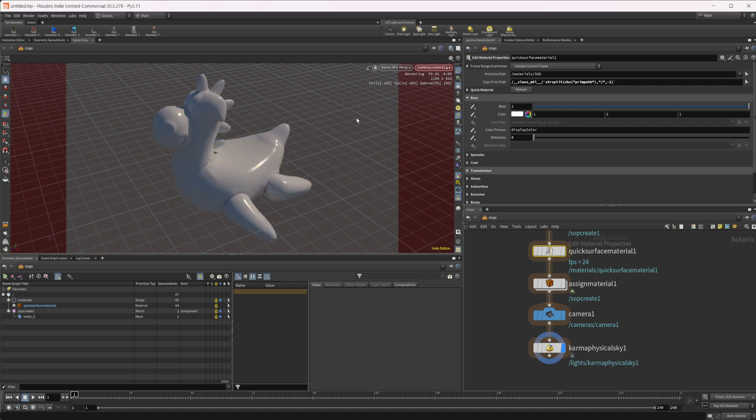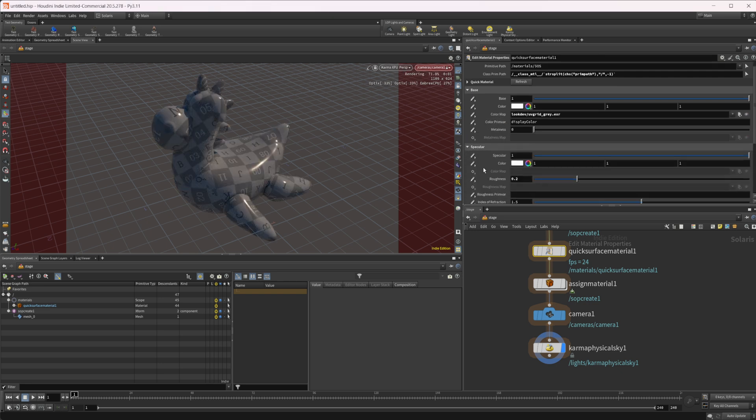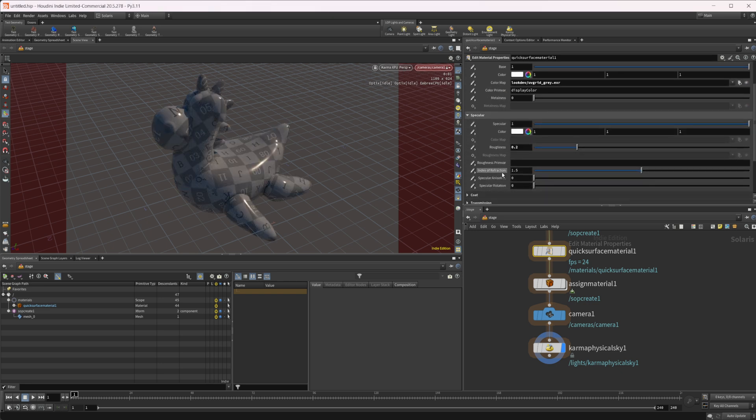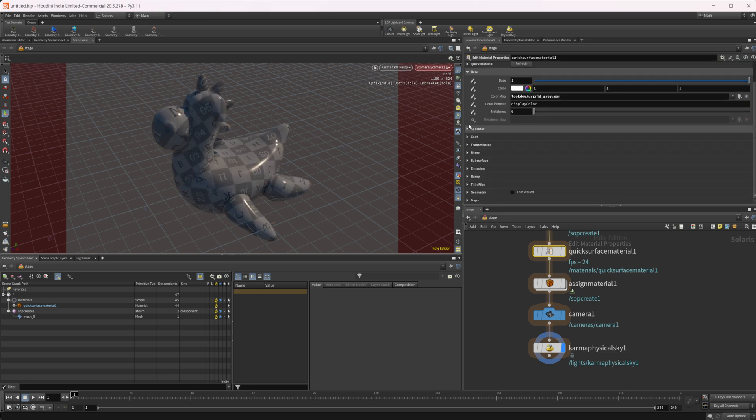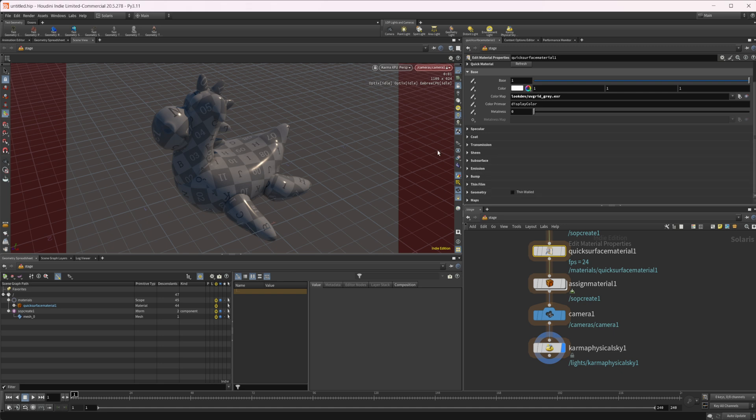But if we wanted to use texture maps for this, we would need to come in here to this color map for the base color and we'll do set or create and there's a bunch of them for each individual thing. So like the specular we have, our transmission has one.